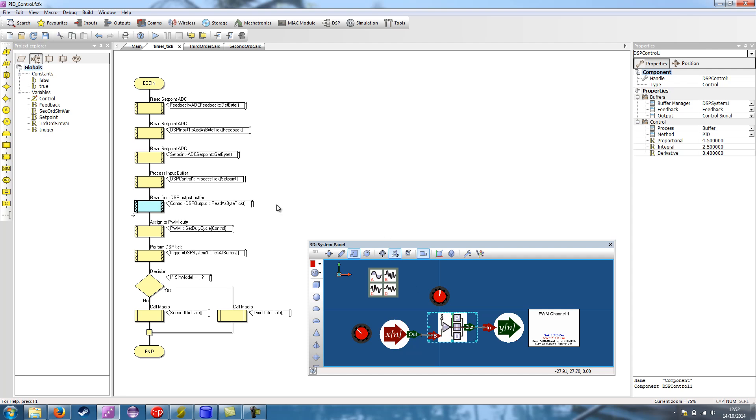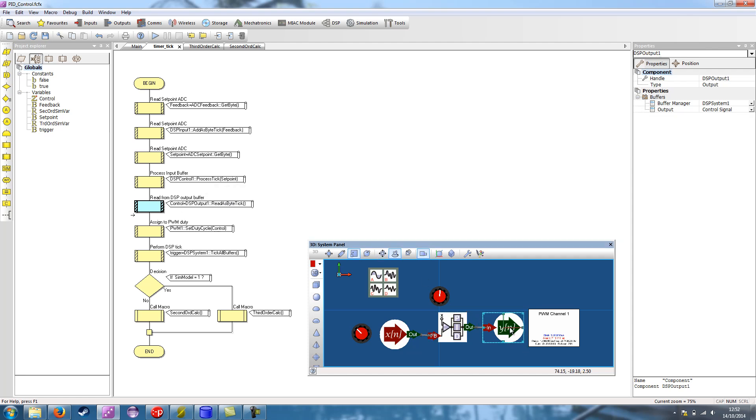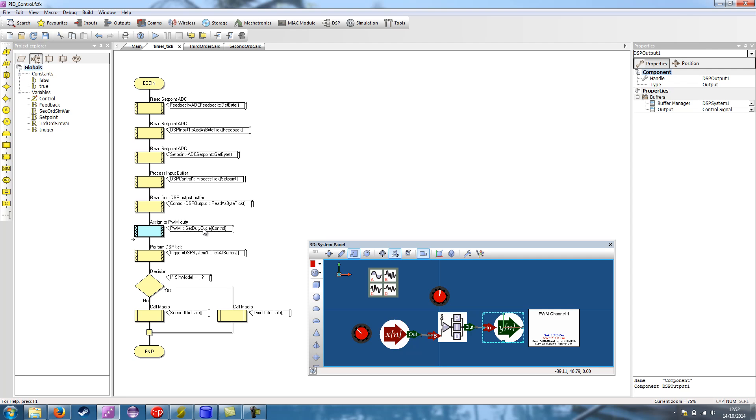We then have a reader's byte for the output. So we've got the output and we're reading the value from the DSP chain. And we're storing that into our variable control. Then we call the PWM components and we pass in the value control. So this allows the PWM to have the mark space ratio that the control component is suggesting.